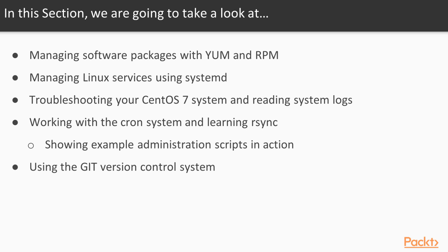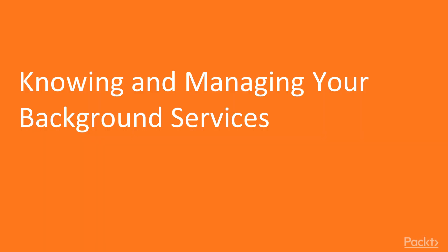Then we will show you how you can synchronize files using the rsync tool. Afterwards we will show you two example scripts. One for taking automated backups of your system and one for monitoring important server infrastructure. We will end this section by introducing you to the git version control system.